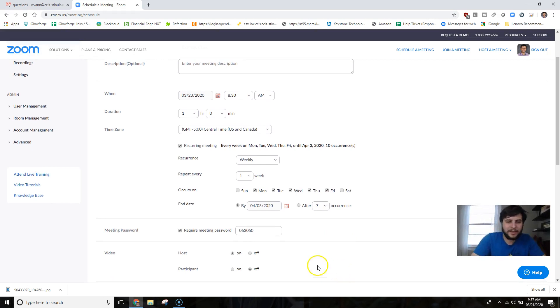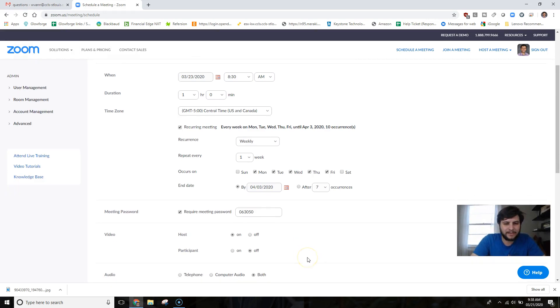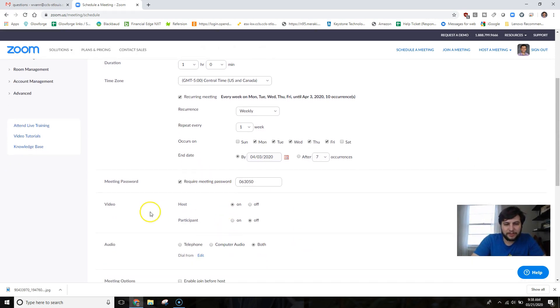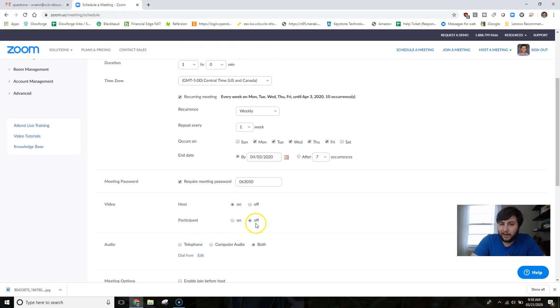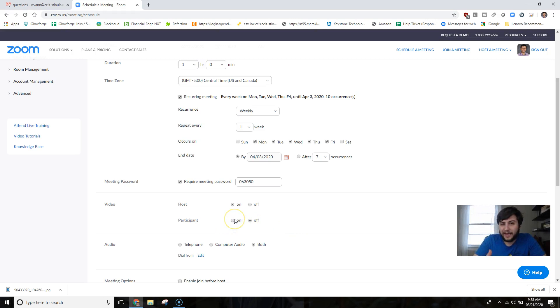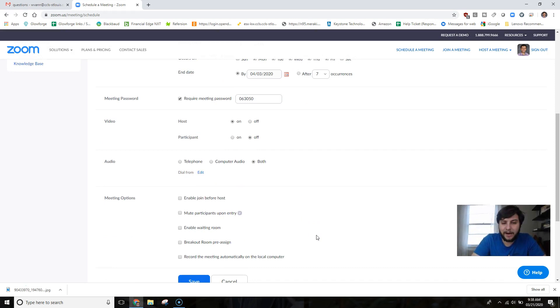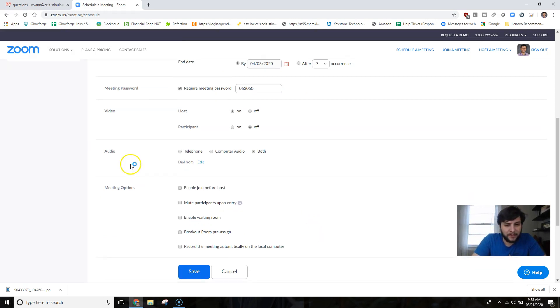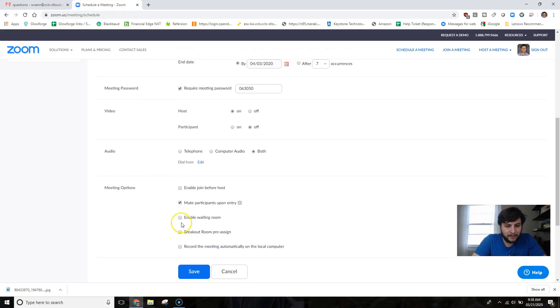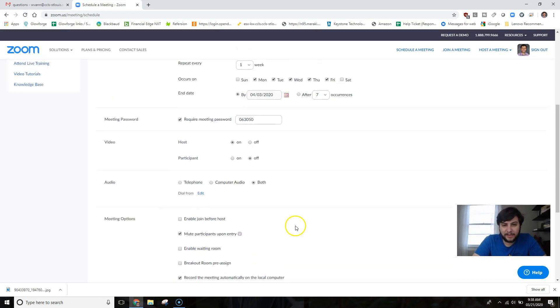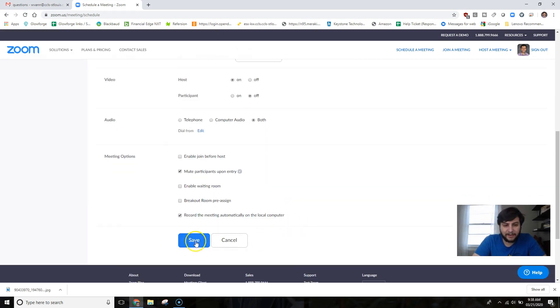I want to make sure my video is set to Host is On, Participant is Off. We don't want our kids joining with their videos right away. They can turn on their video later on by selecting that video icon in the bottom left of their screen. Next, I want to mute participants upon entry and I can record the meeting automatically. When I have those settings done I can click Save and then I'm good to go.